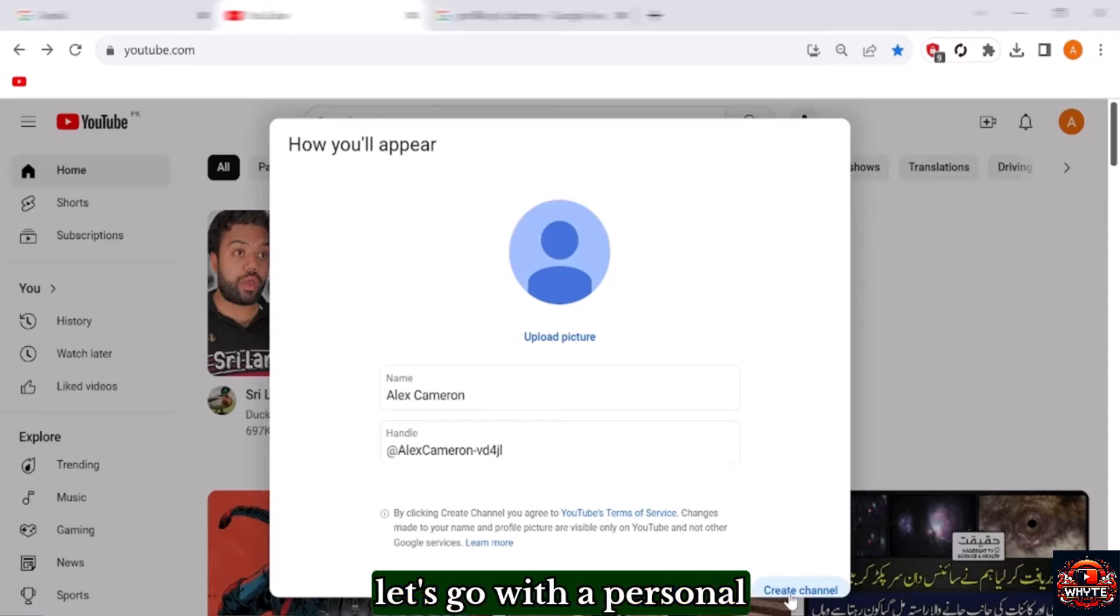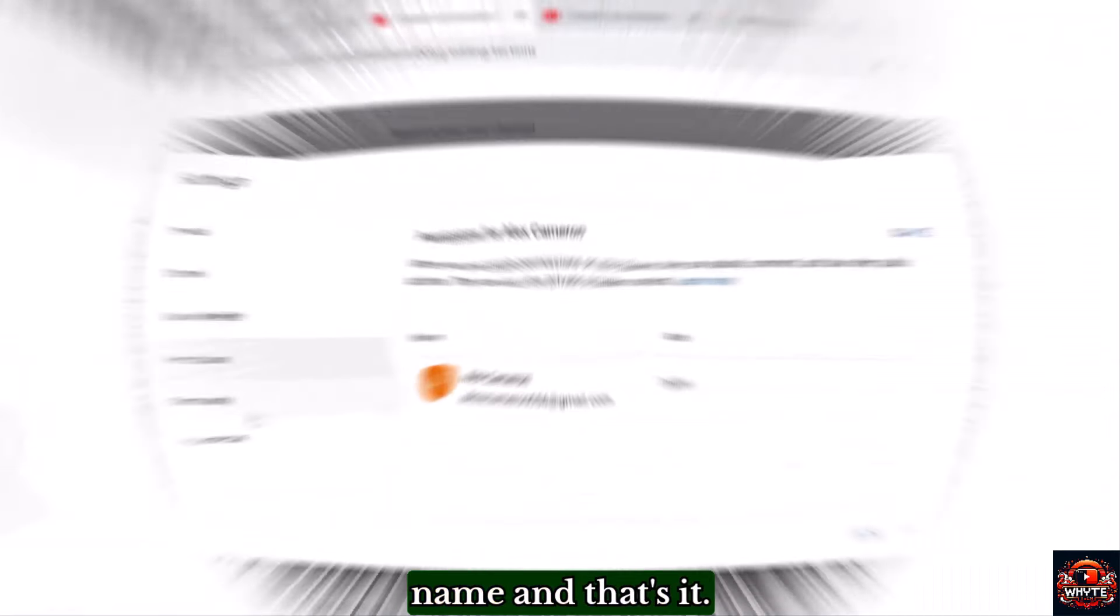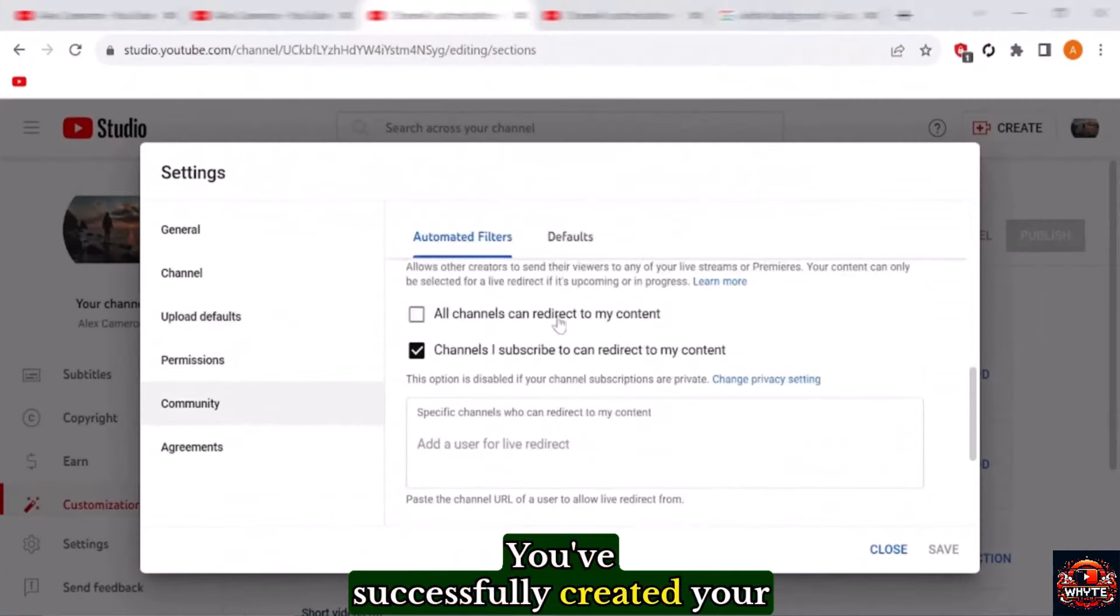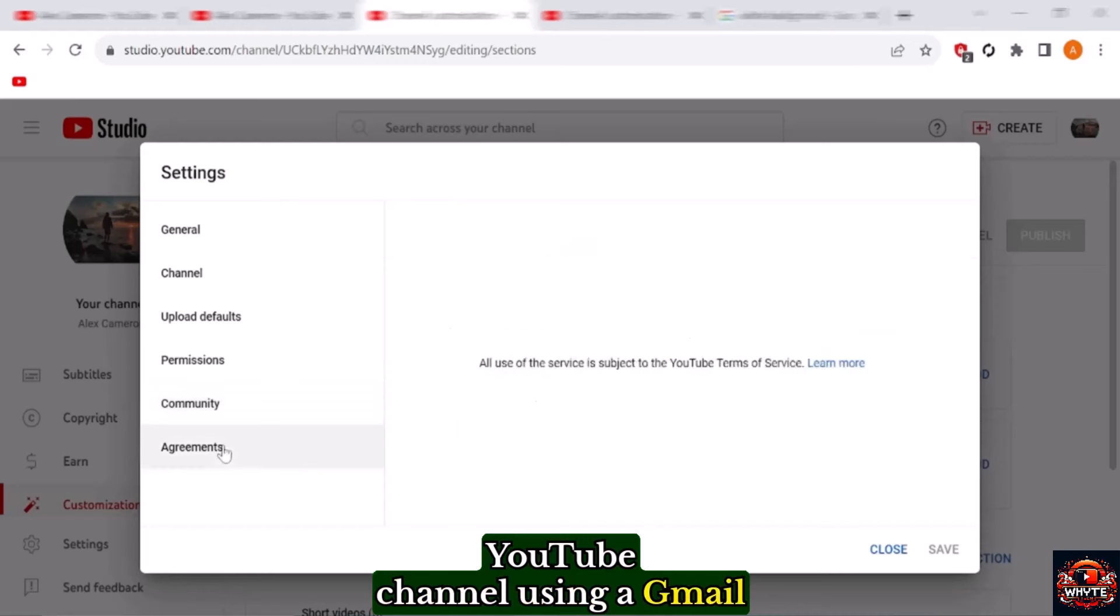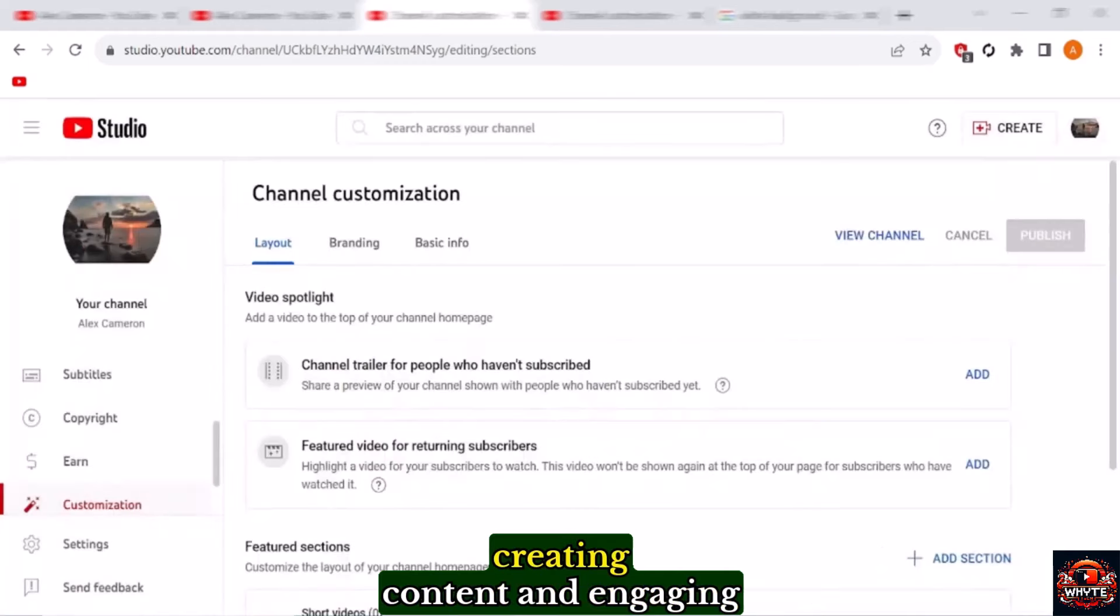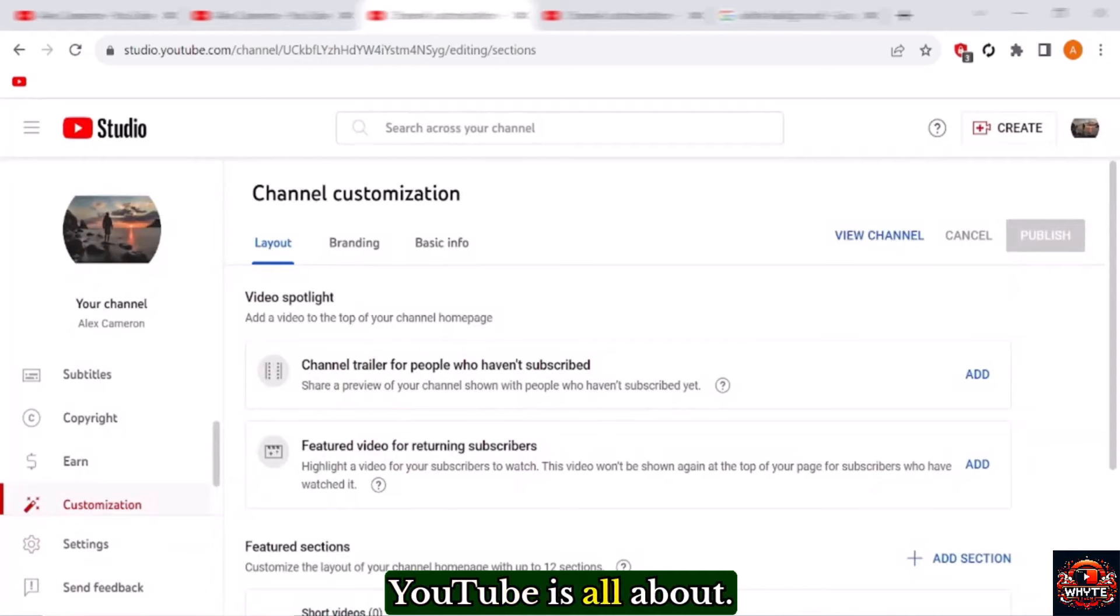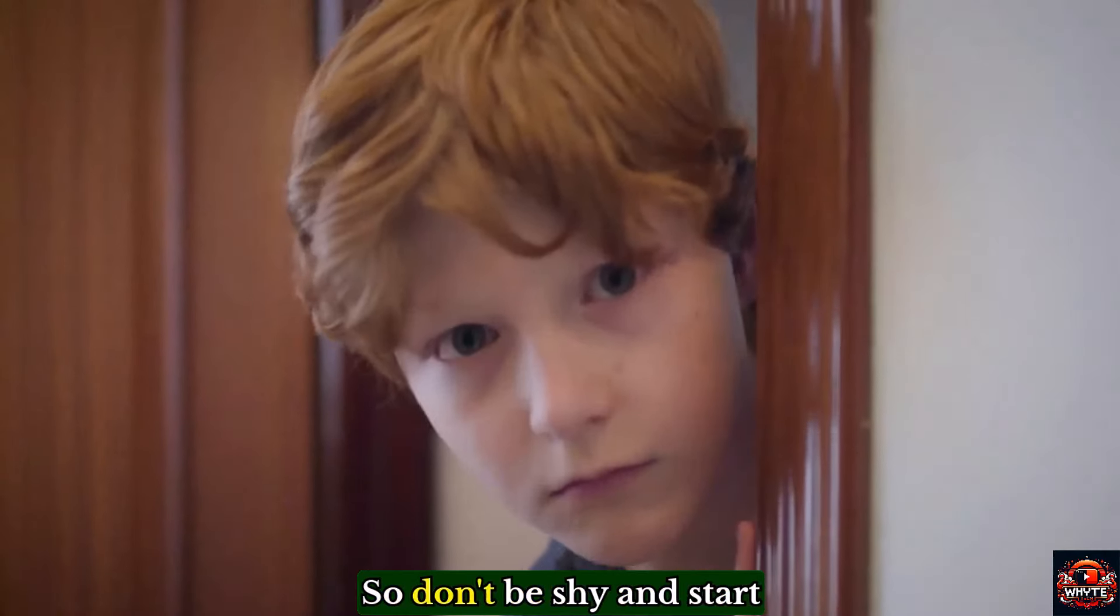For this tutorial, let's go with a personal name and that's it. You've successfully created your YouTube channel using a Gmail account. Remember, creating content and engaging with your audience is what YouTube is all about, so don't be shy and start sharing your videos with the world.